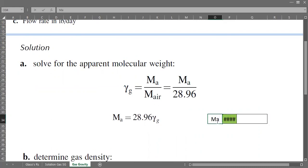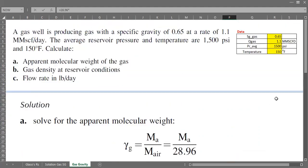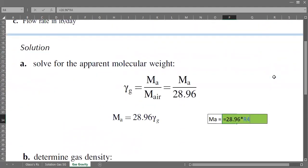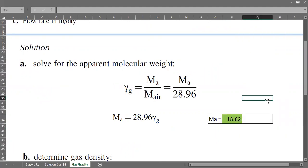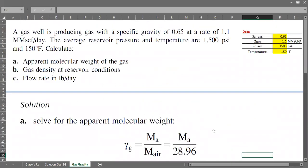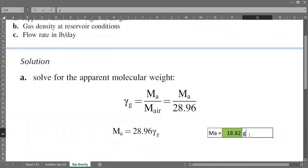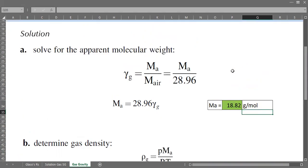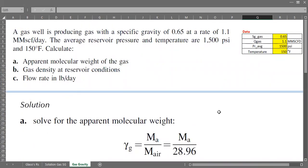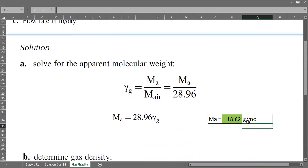So M_A equals 28.96 multiplied by the specific gravity of gas, which gives us 18.82. That is the apparent molecular weight, and you can also express the unit as gram per mole. So for part A, the apparent molecular weight of the gas is 18.82 gram per mole.